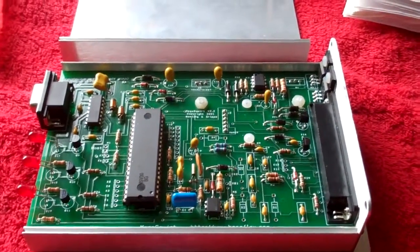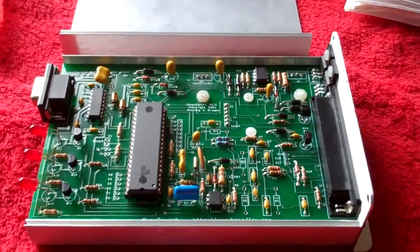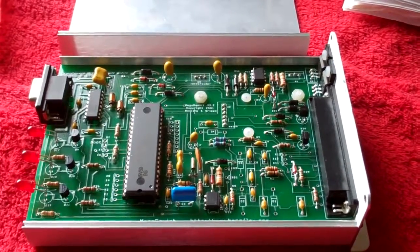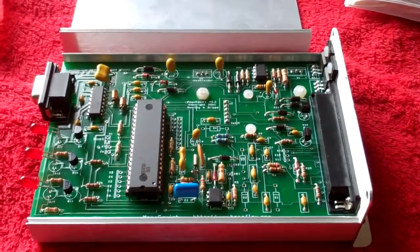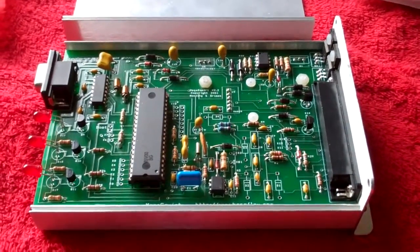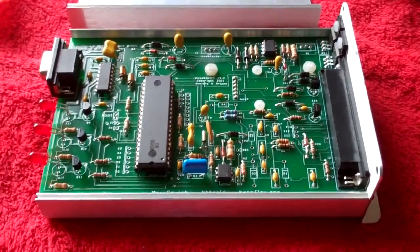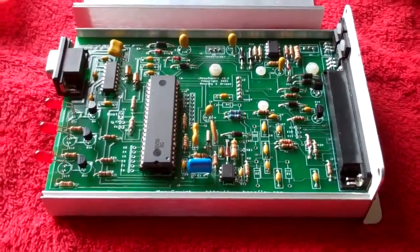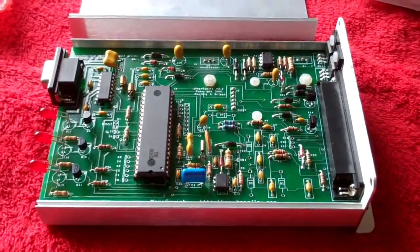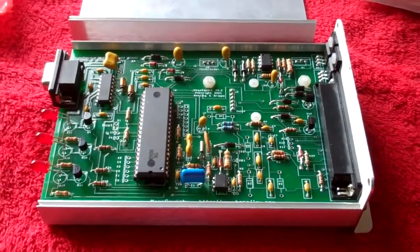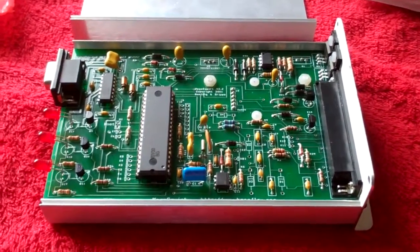This is Megasquirt 1 on a board version 2.2, so it's the oldest model.